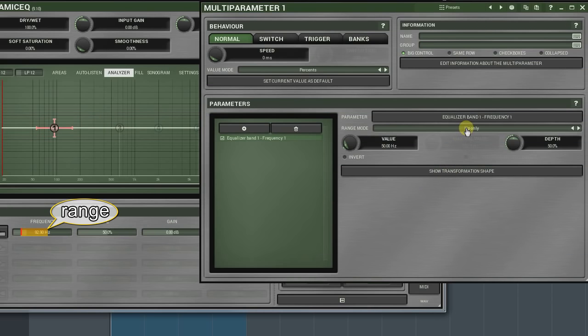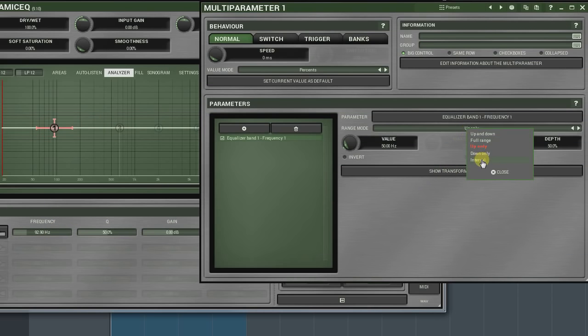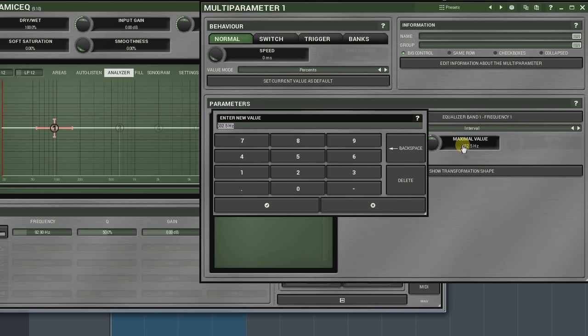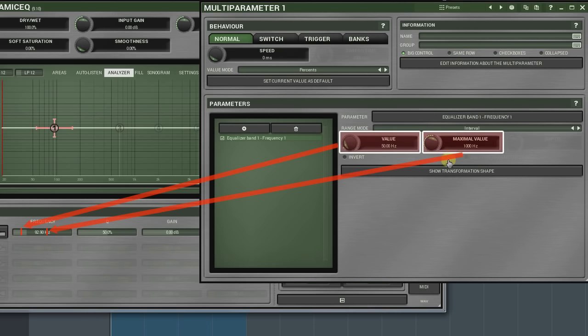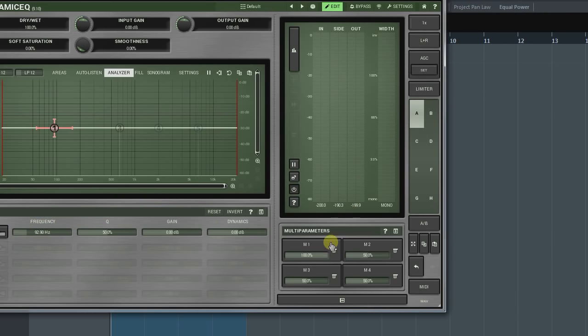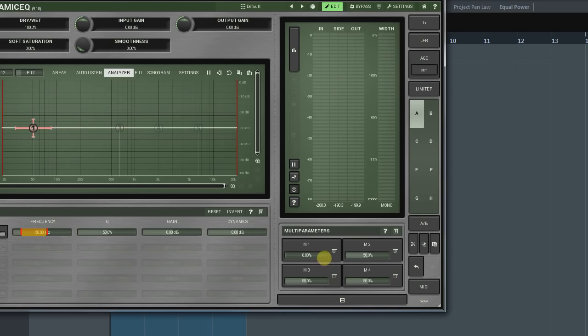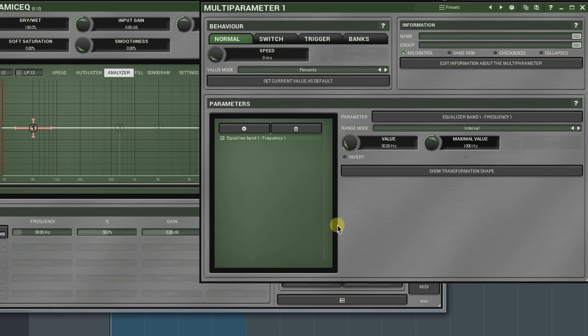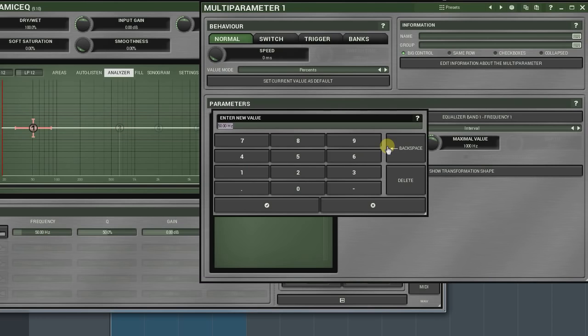The interval mode sets the range in which the transition will happen. It's achieved by two knobs, the value and maximal value. If the value is higher than the maximal value, then the modulation's direction will get reversed.